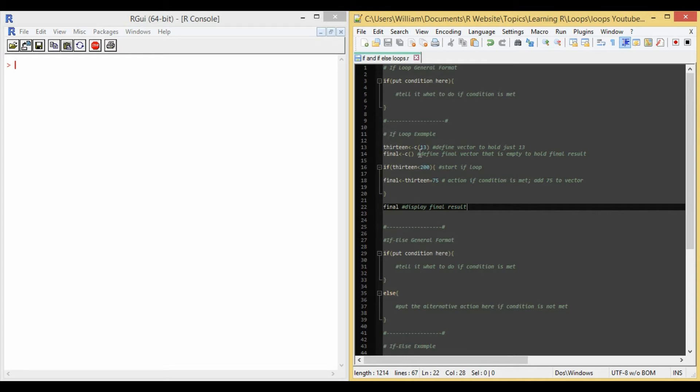On line 16, I start the if loop. So I have if paren 13 is less than 200, close paren, bracket. That starts the loop.